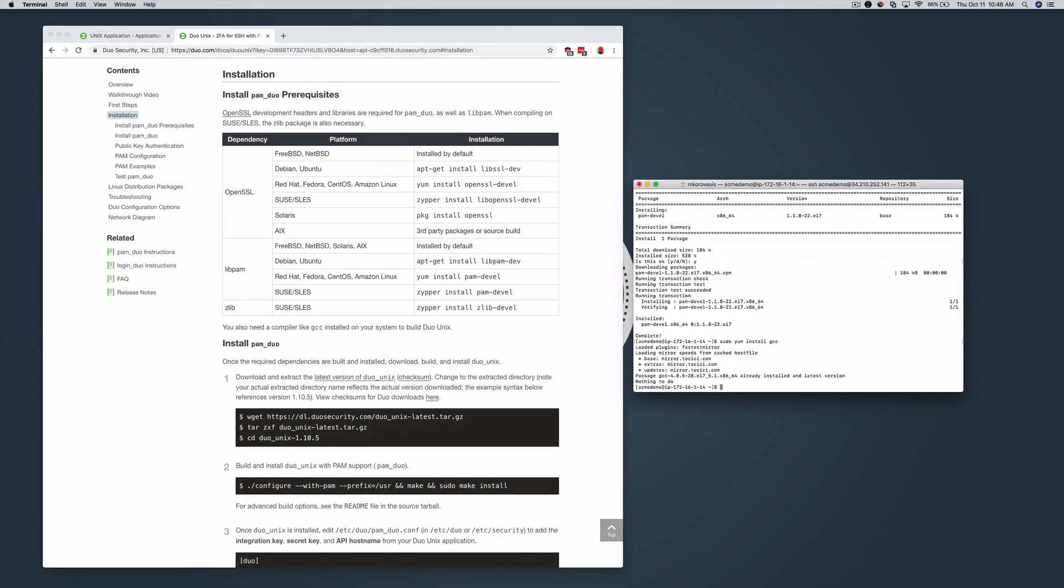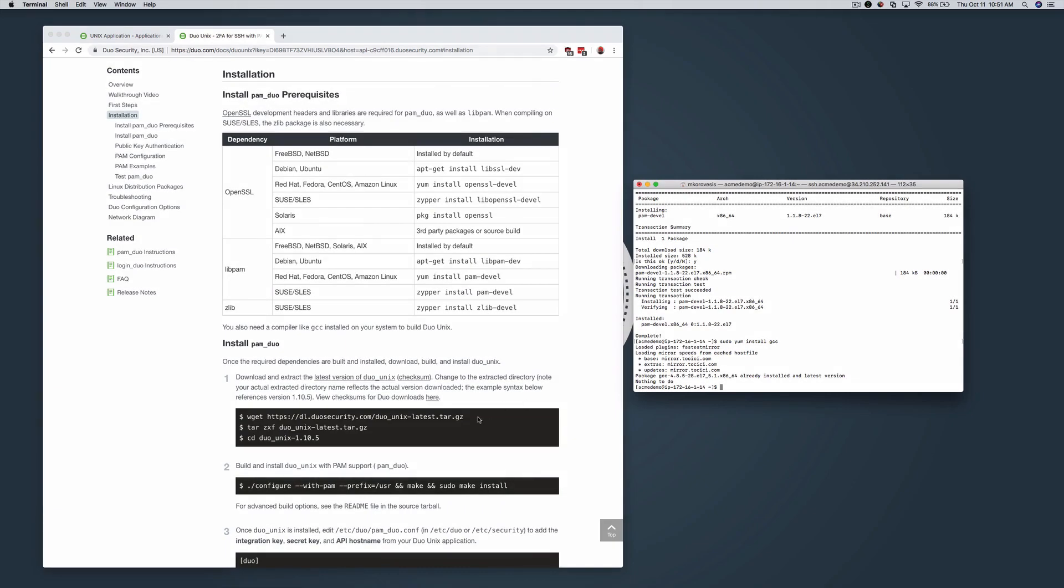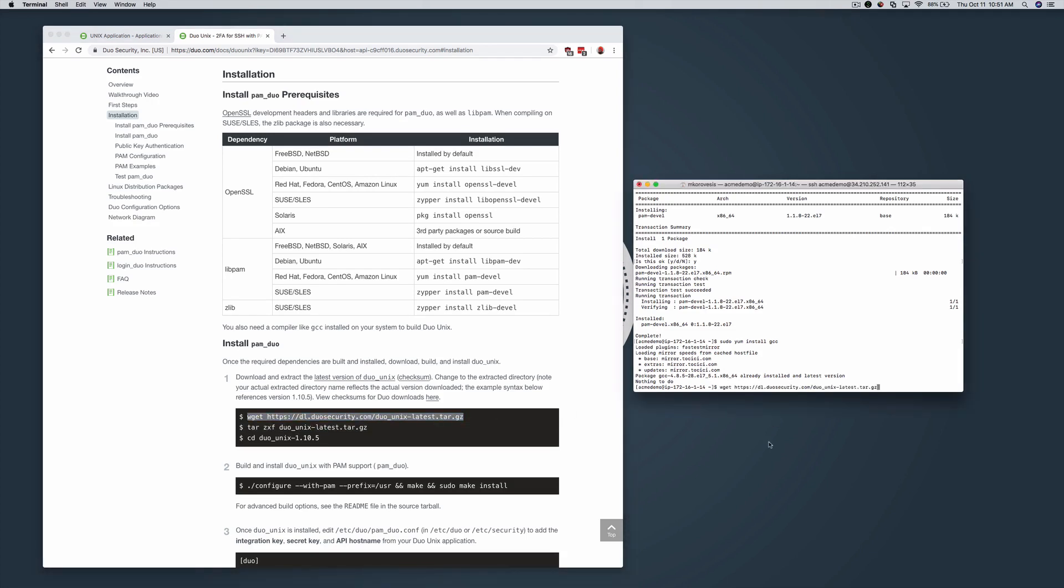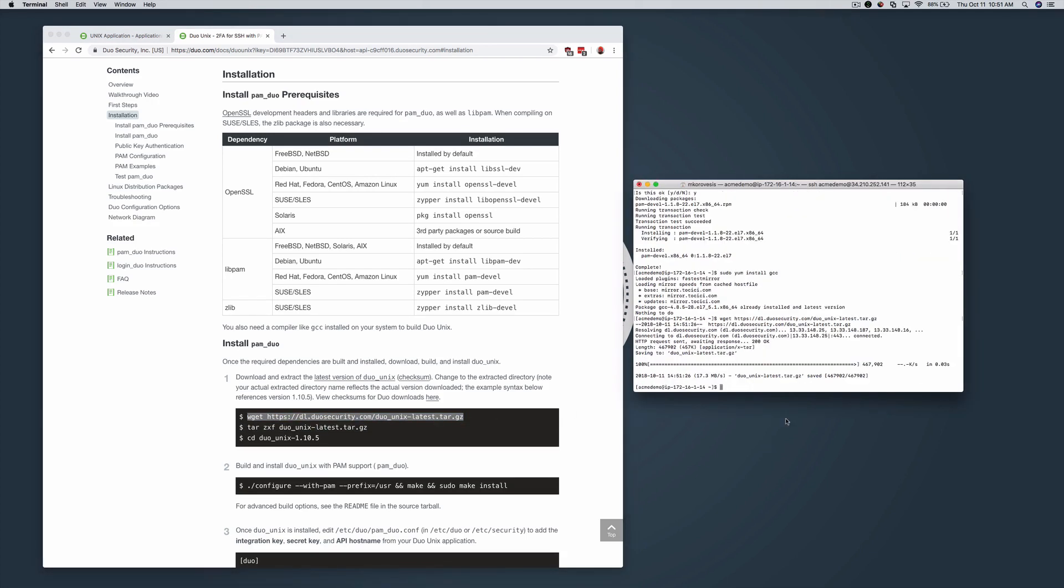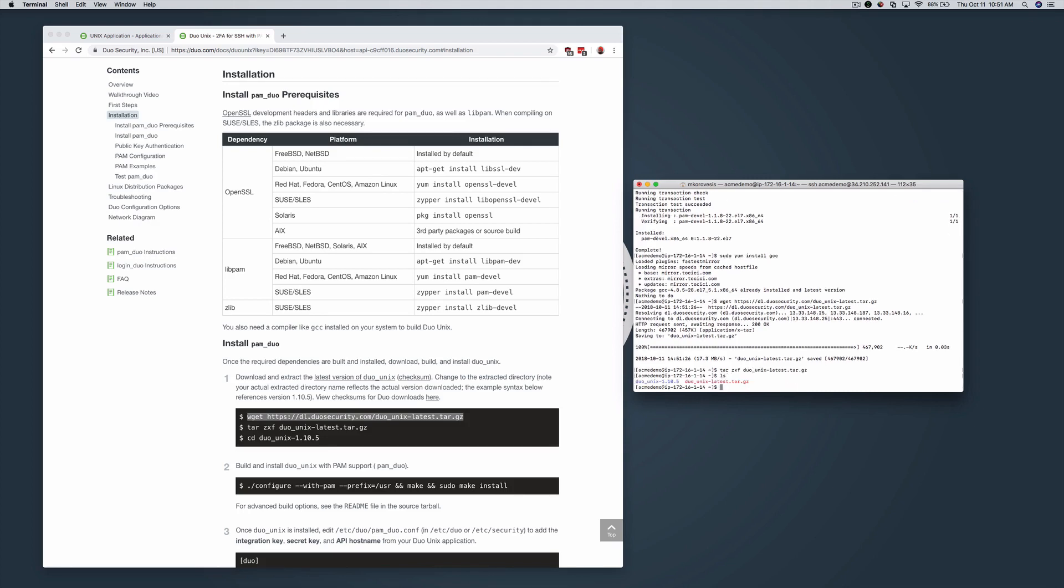Now you can download, build, and install Duo Unix. Using the commands from the documentation, download and extract the latest version of Duo Unix. Change to the extracted directory.